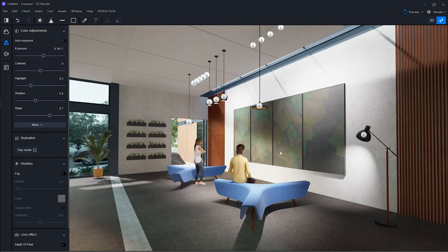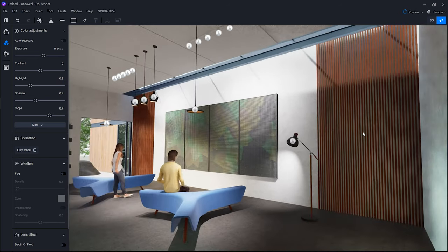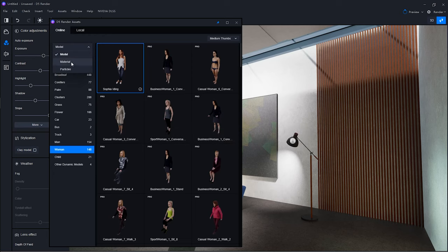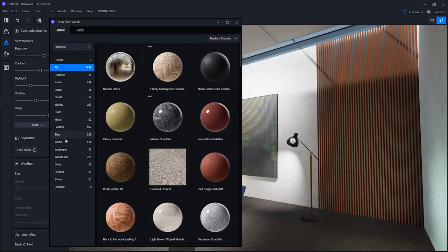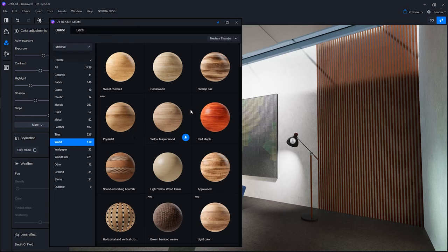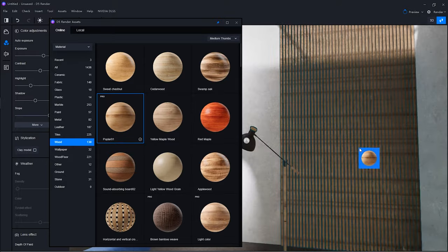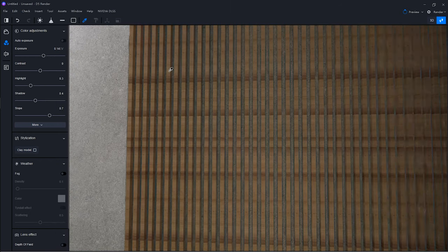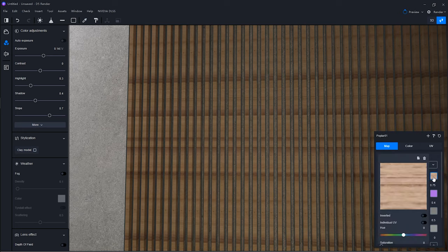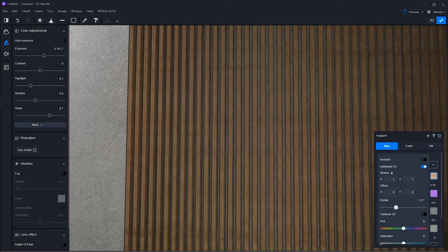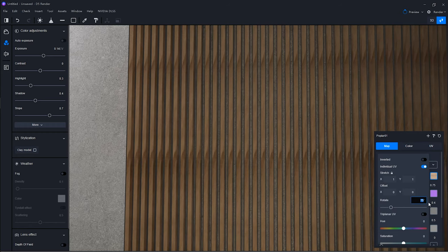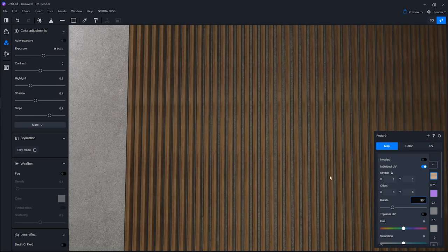For the wood portion, I'm realizing it doesn't look as nice, so let's find a PBR material. Going to assets, then material, we can choose whatever wood we feel is correct for this scene. I'll go with poplar. Click and apply — notice the rotation is not correct. We can sample this specific material, and then for the base color, go to individual UV. I can rotate the texture by typing in the value 90, press enter, and that way it is all rotated correctly.